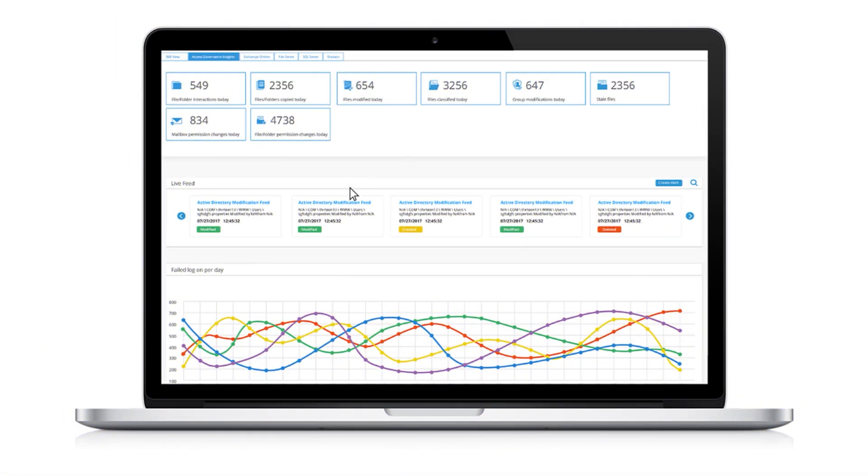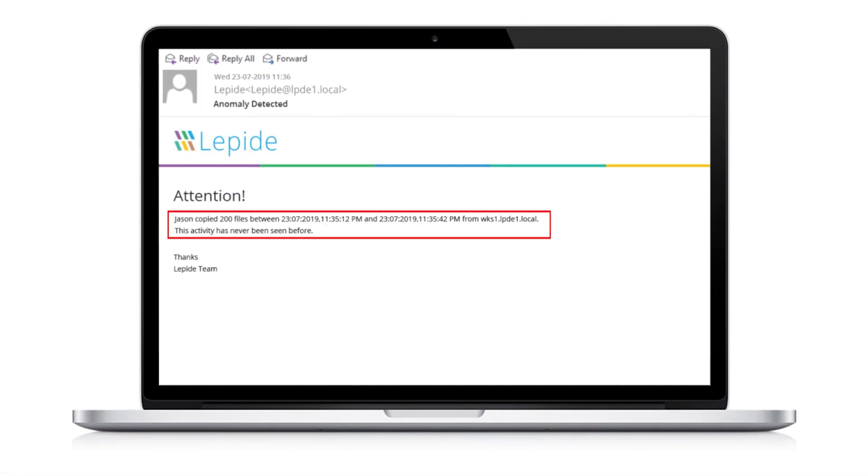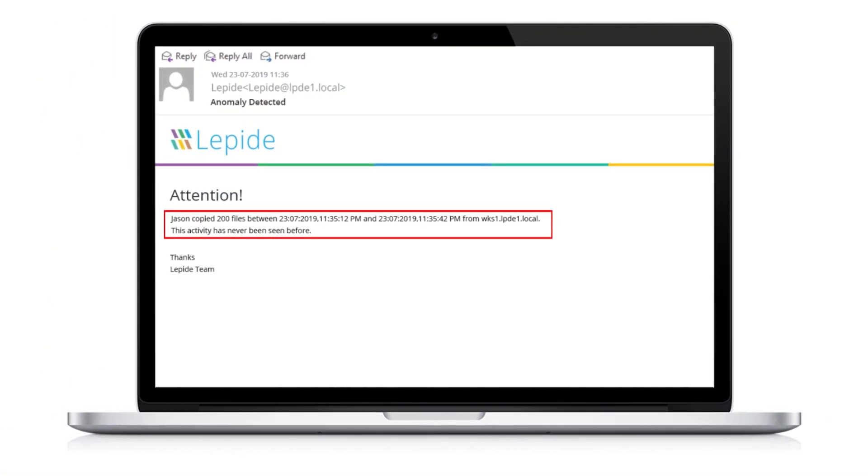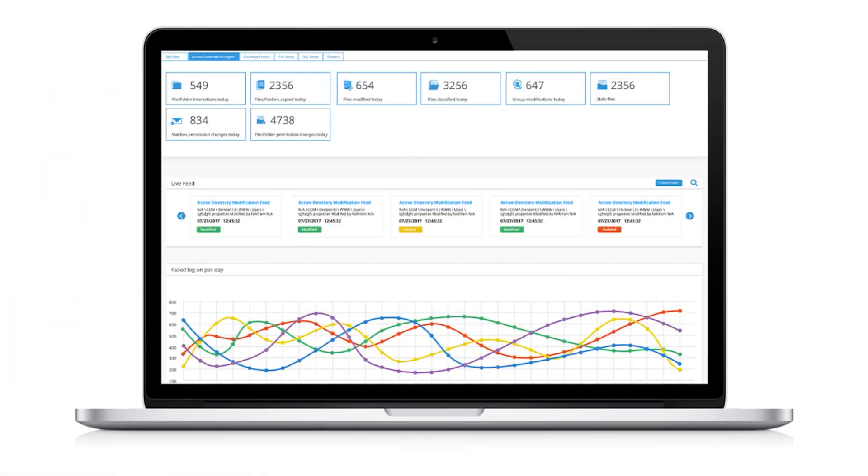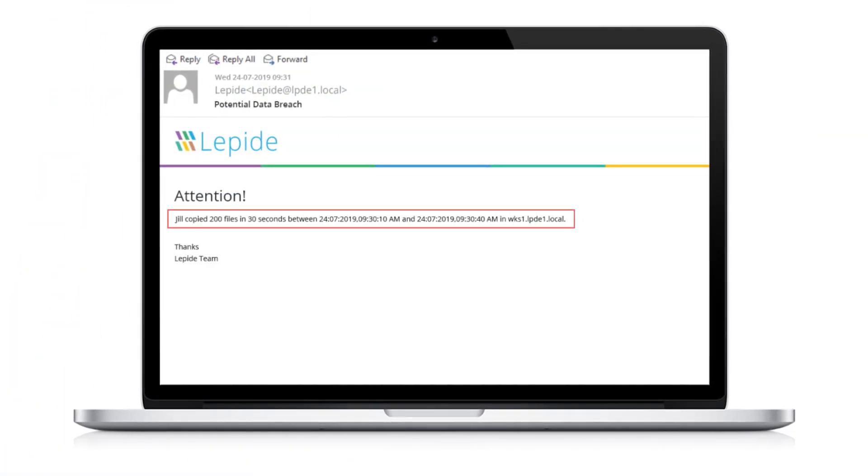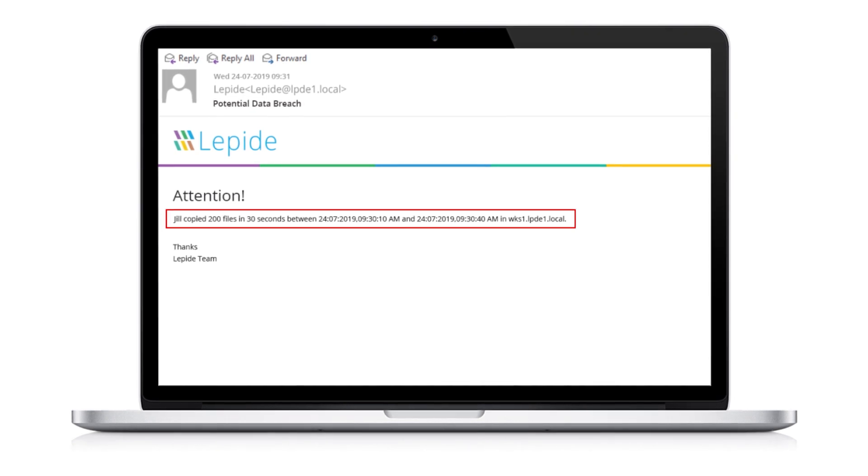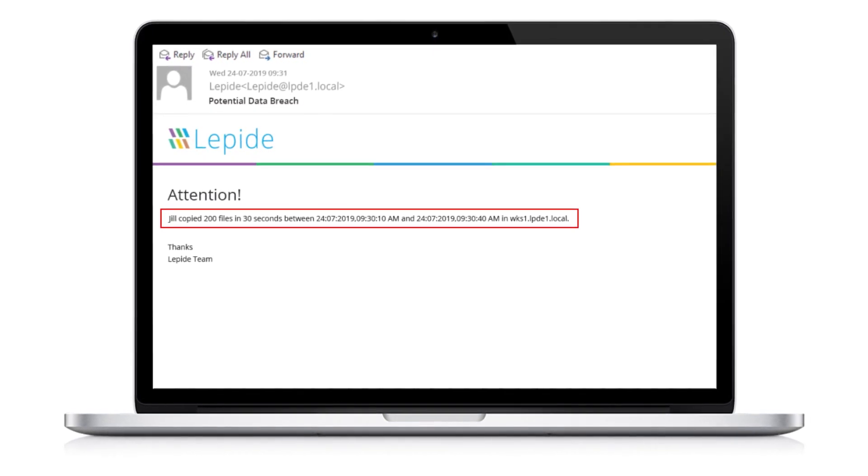Get alerts when employees act in any way that deviates from previously learned behavior and create threshold alerts to detect potentially suspicious activities. It helps prevent data breaches, spot compromised user accounts, detect ransomware spread and prevent insider threats.